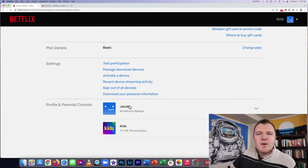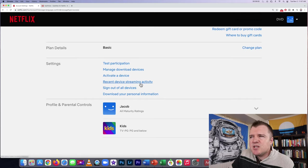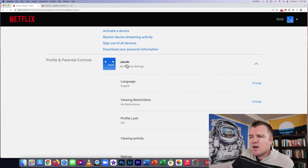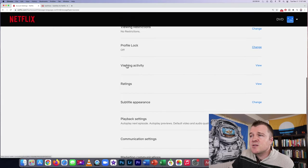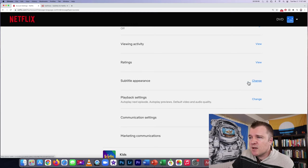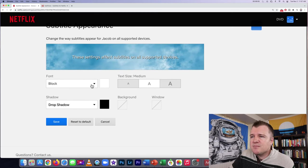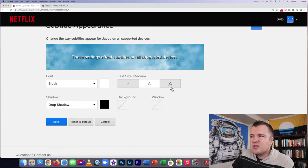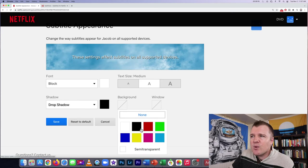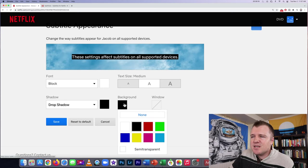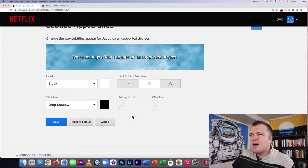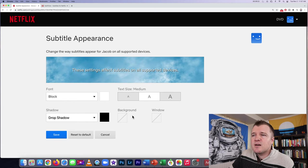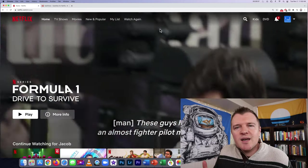Something you might want to know about subtitles is you can easily change their appearance. If we click on the profile and scroll down, we can click on Subtitle Appearance. From here, you can dramatically change what the subtitles look like — you can change the size, you can add a background color so it's easier to see. There's lots you can do with subtitles on Netflix.